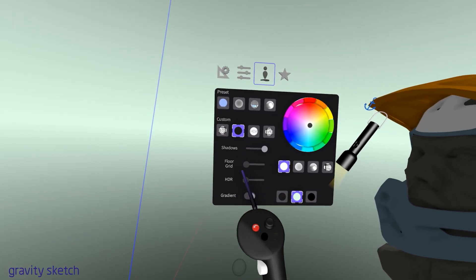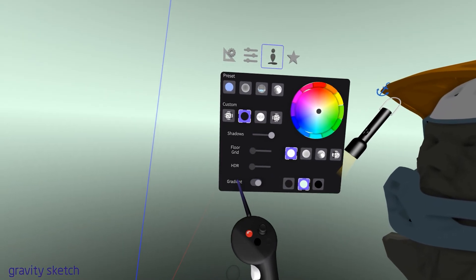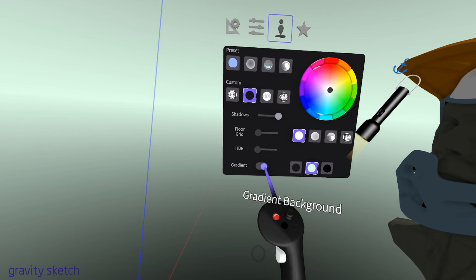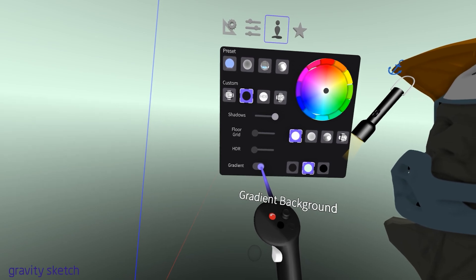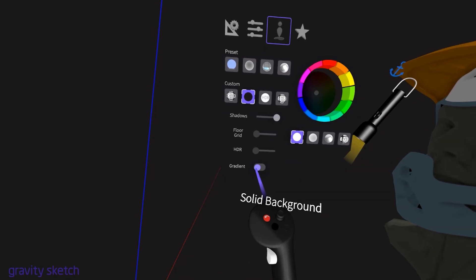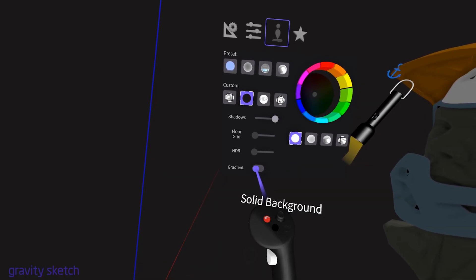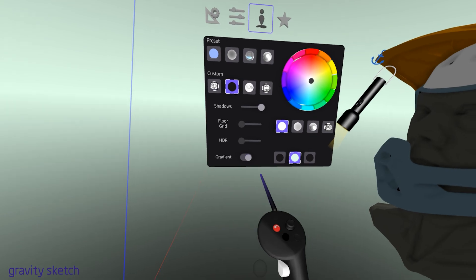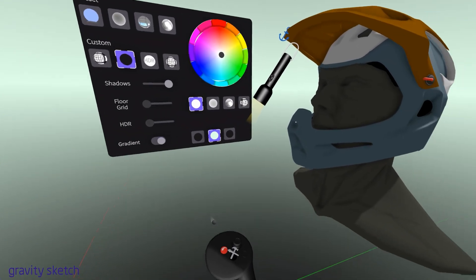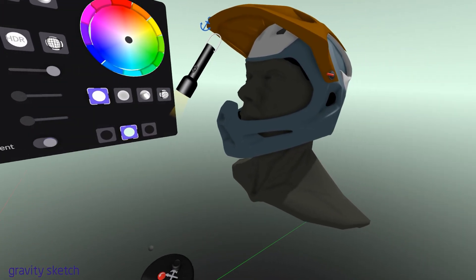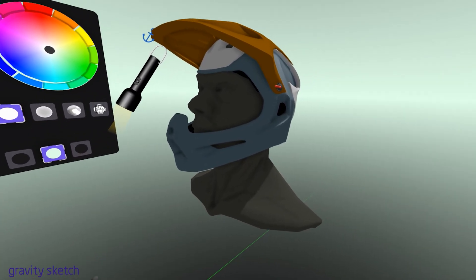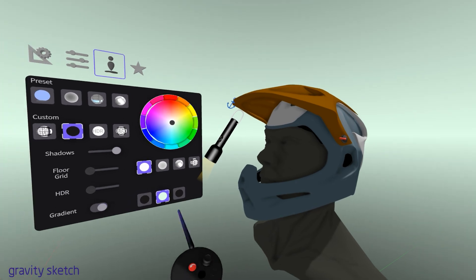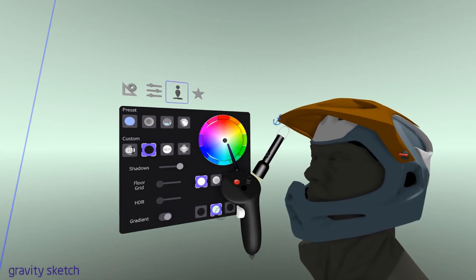Using a gradient effect can add depth, dimension and visual interest to your designs. Gradients create a smooth transition between colors. This can be used to add realism, create a mood or highlight certain aspects of your design.